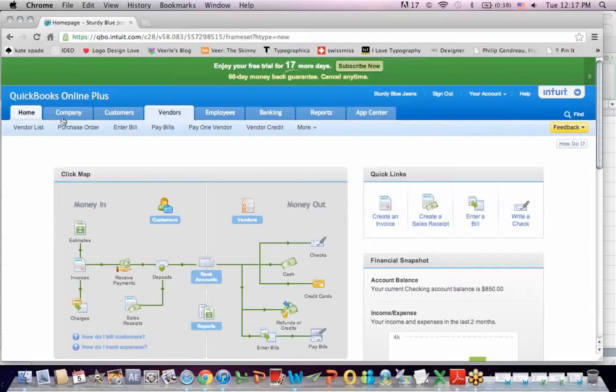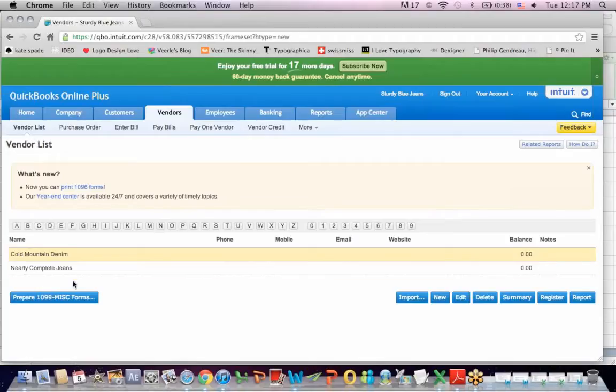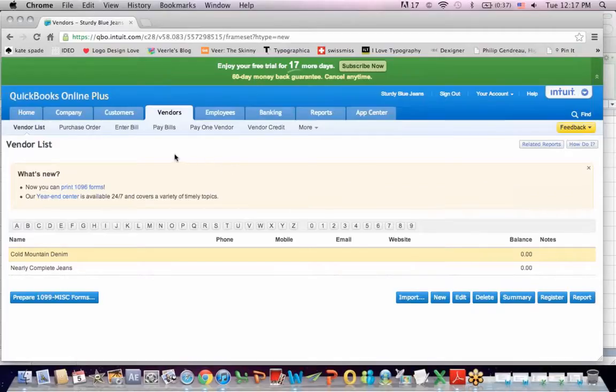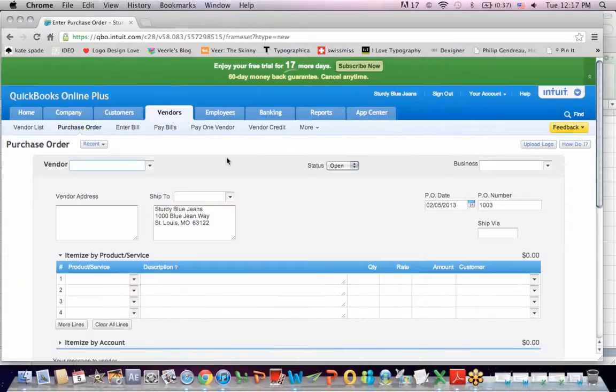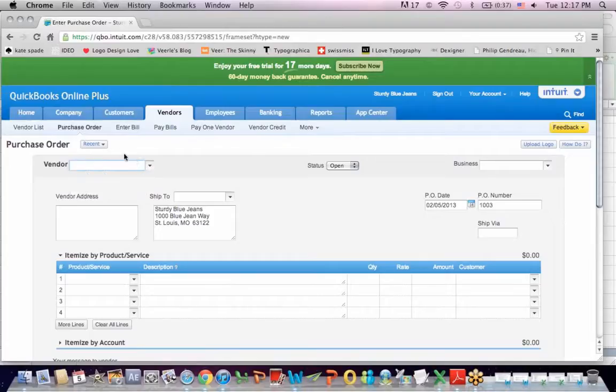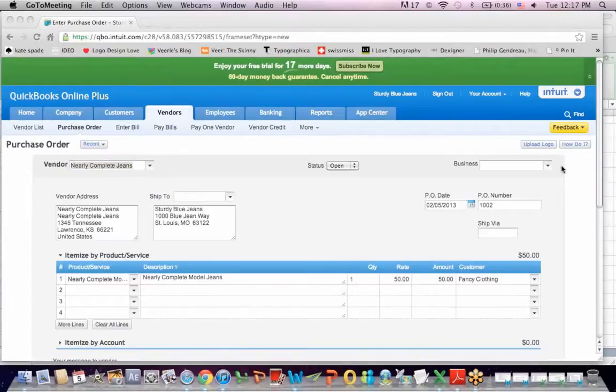If I go to Vendors and I go to Vendor List, you'll see that I created a company called Nearly Complete Genes. And that company creates a product that I buy as a vendor and I turn around and sell to my client and I charge a markup. So I'm going to go to Purchase Order. And you'll see that I've already created a purchase order to buy the jeans from Nearly Complete Genes. I can go to Nearly Complete Genes on the Vendor drop-down. But I'll go to Recent and you'll see that Purchase Order Number 1002 is the Nearly Complete Genes order.